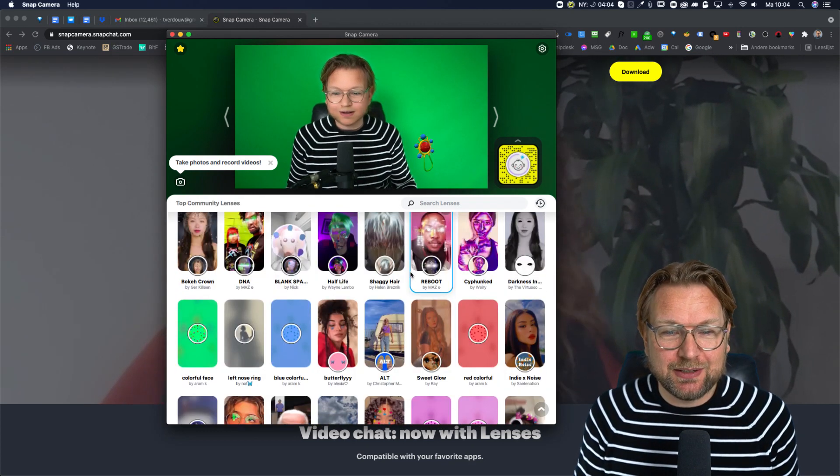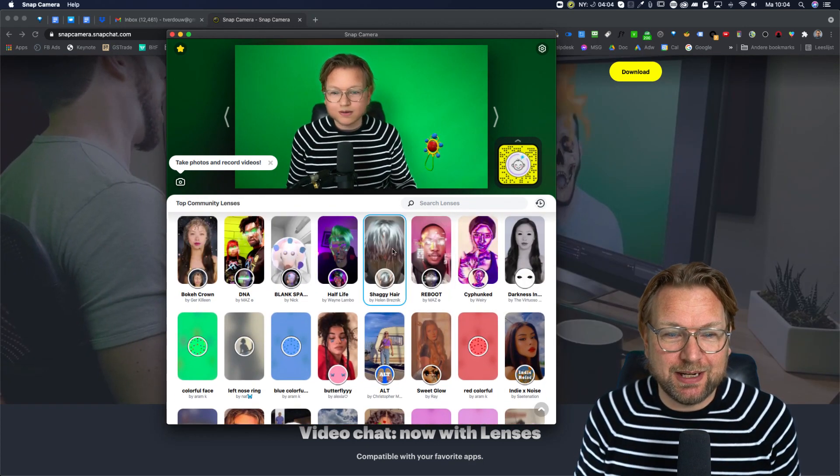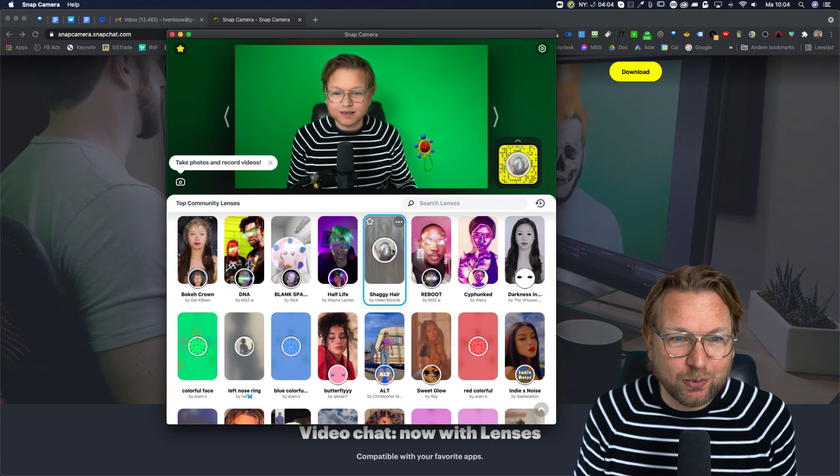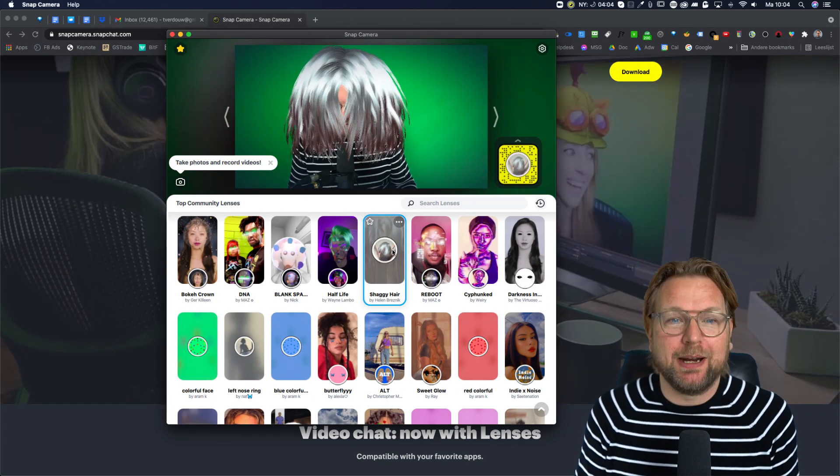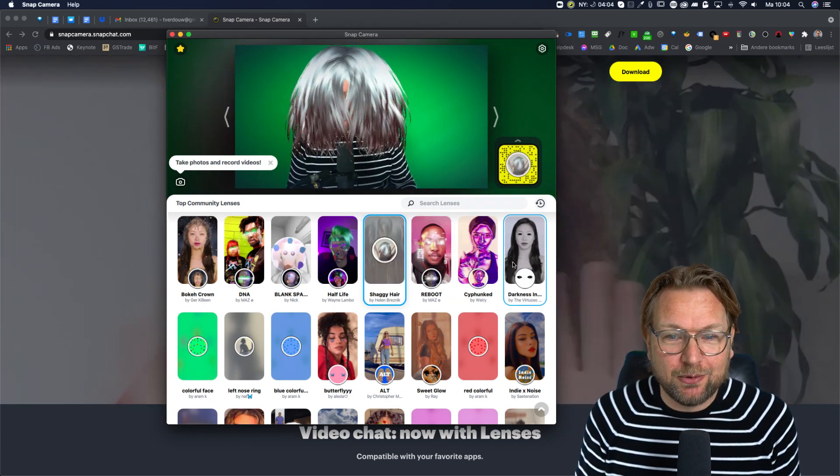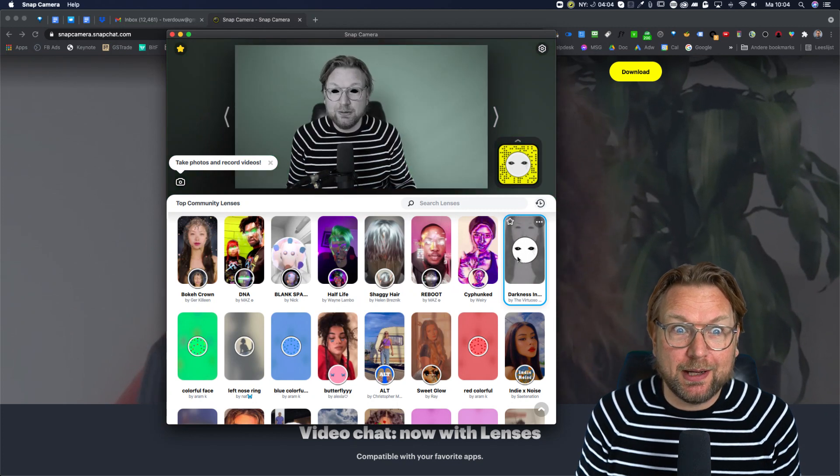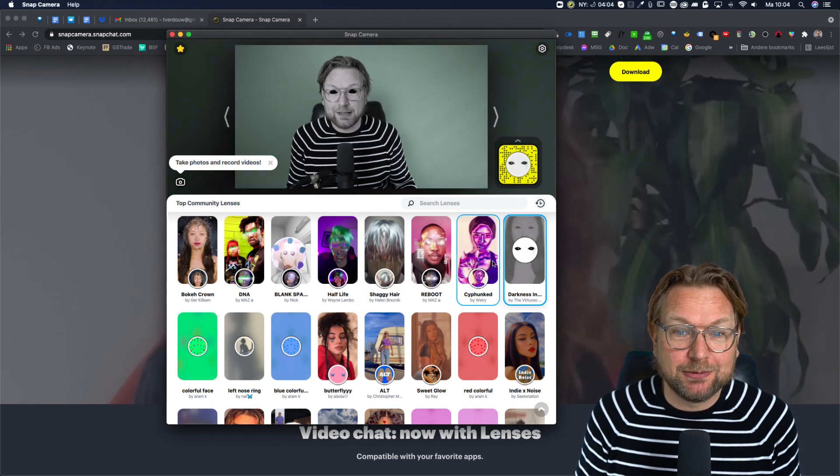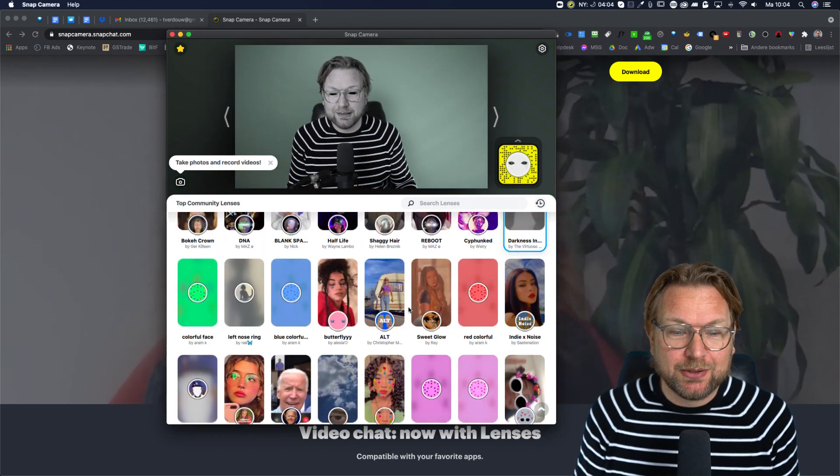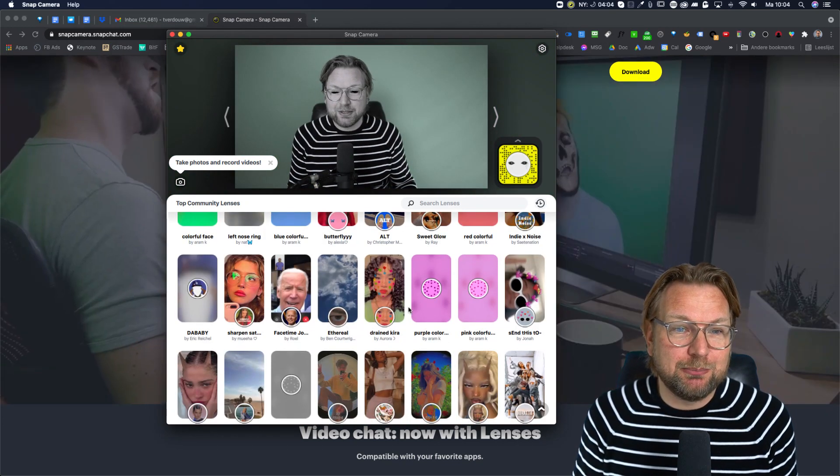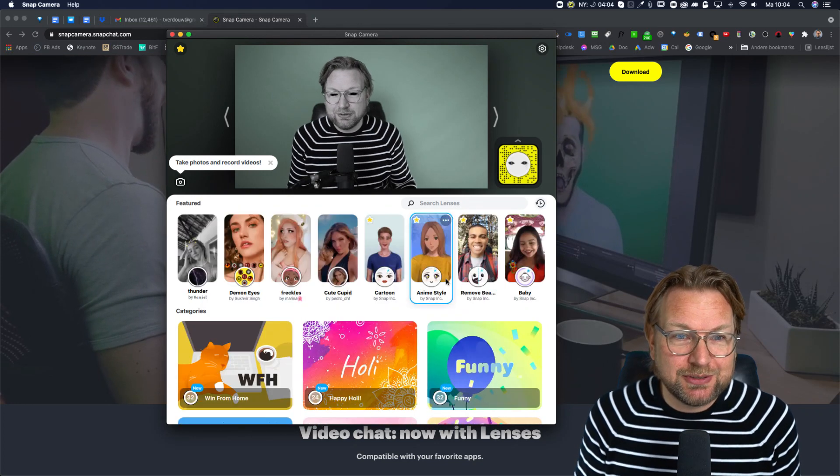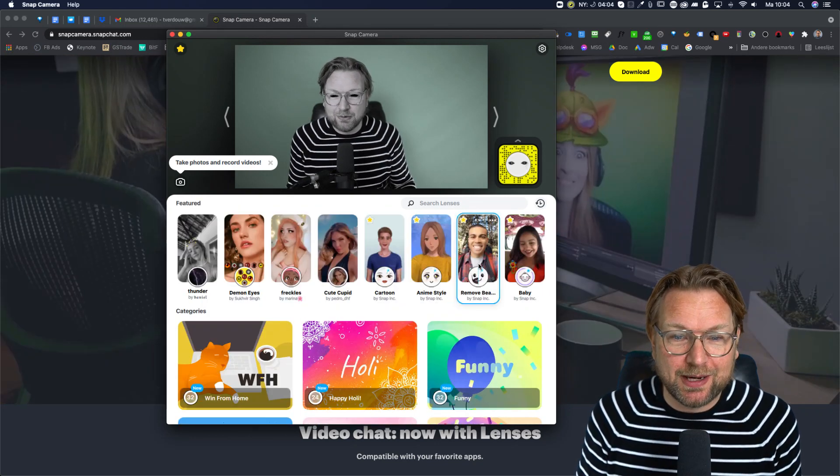As you can see, there are so many filters inside here. This is a weird one. Look at this. I got my hair here, a bunch of hair, or maybe you want to have real dark eyes like you're seeing right here. There are so many filters that you can play with. You just need to go over them.